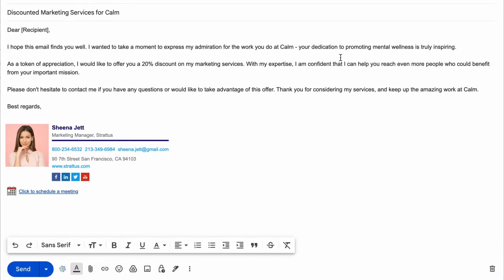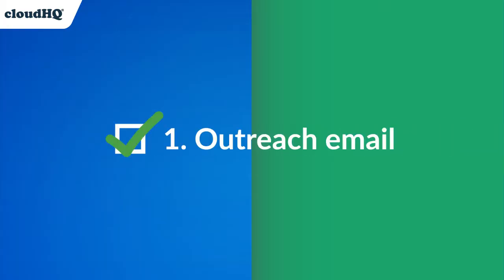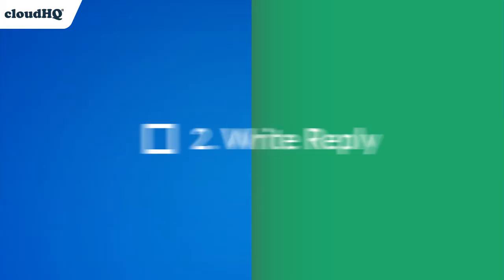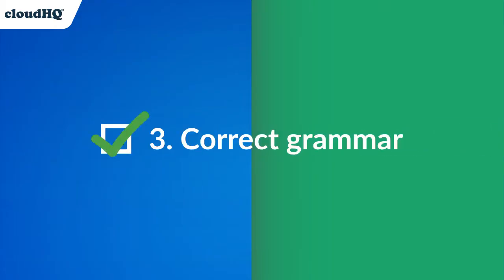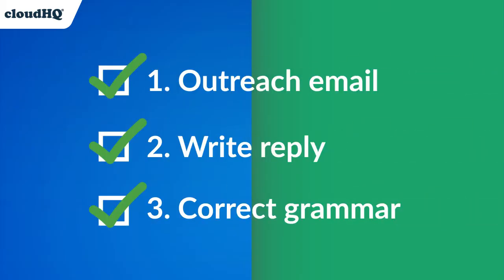I'll show you how to use this AI email generator to write an outreach email from scratch, how to generate a reply to an email with context of the email received, and how to correct the grammar of an email message. Here's how it works.